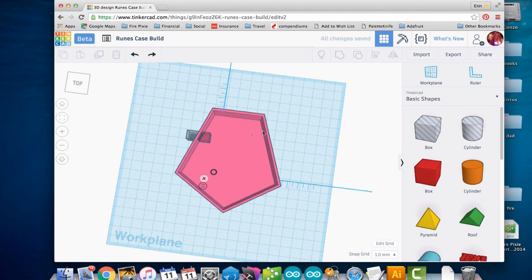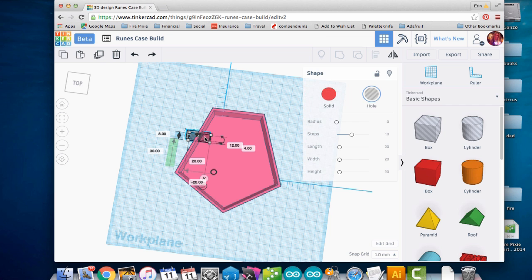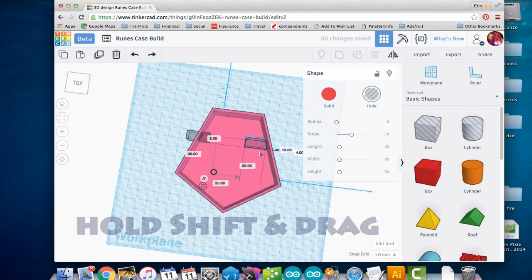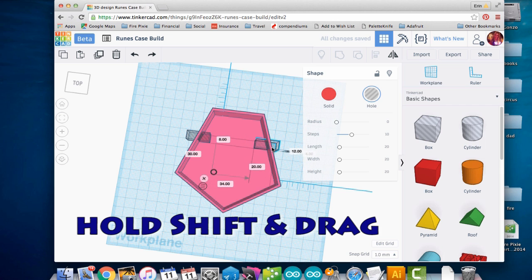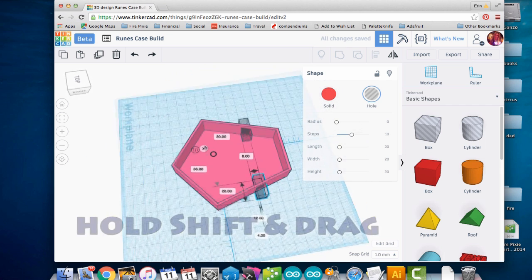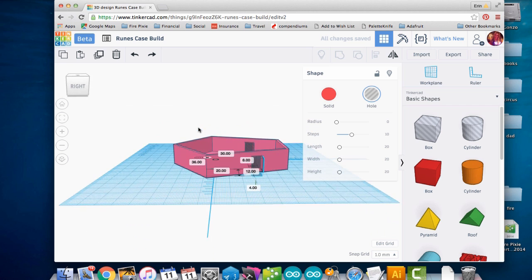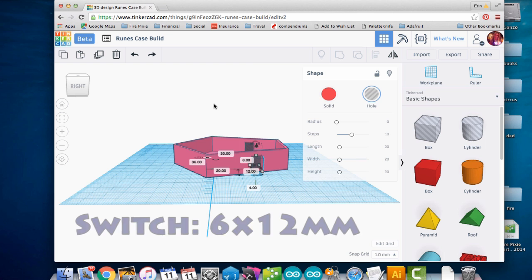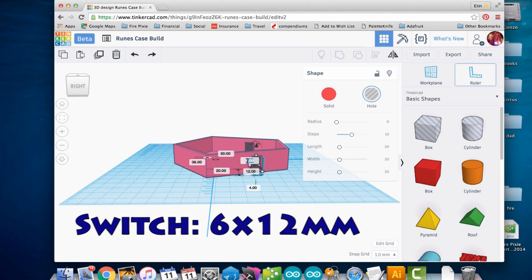Let's do another one on the other side for the on-off switch. To do that, I'm just going to duplicate this guy and drag him over here while I hold down the shift button so it stays on the same plane. Don't have to realign it. And this one is a little smaller. The switch is about five and a half by 11 and a half millimeters, so we're going to make this hole six by 12.